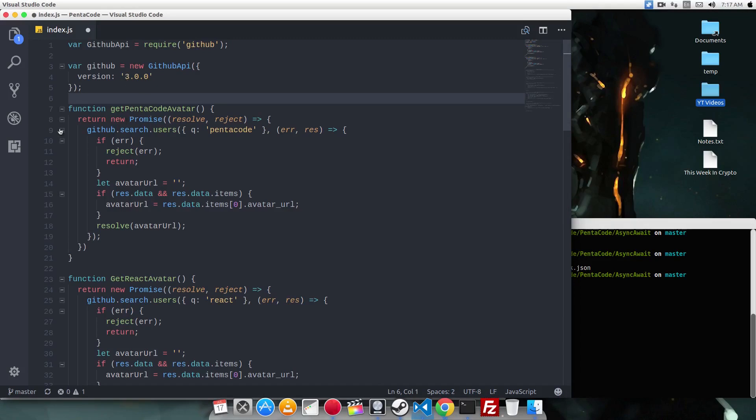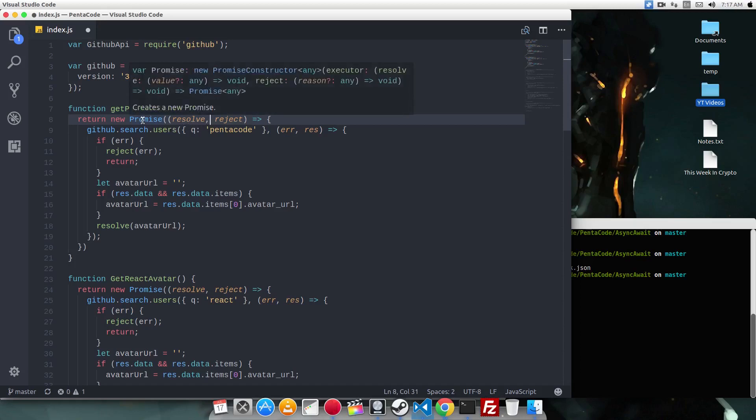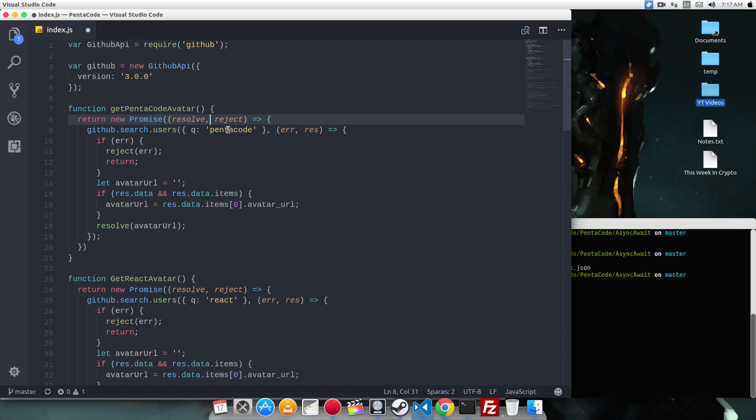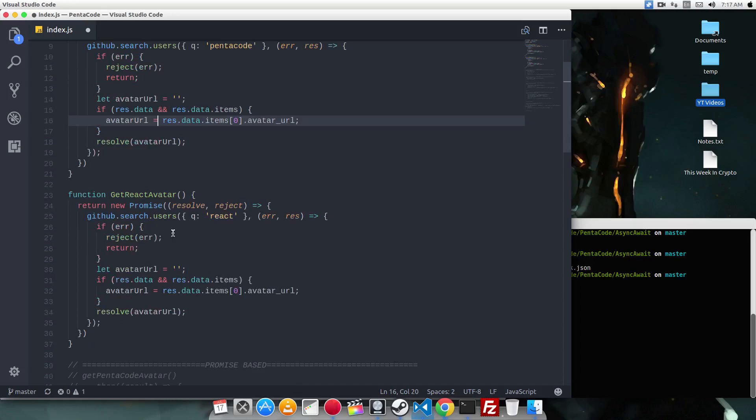And here, I'm creating two promises. The first one is called getPentacle avatar. All this does is create a new promise, and then it searches for a new user on github. And it does a callback, and if it does an error, it rejects it. Otherwise, we set the avatar url to be the data from the server, and it resolves it. The second function is the same, except that it goes to the react project and gets the avatar.